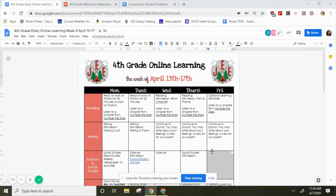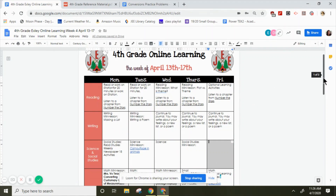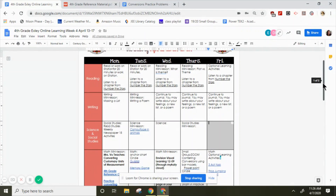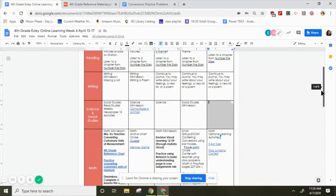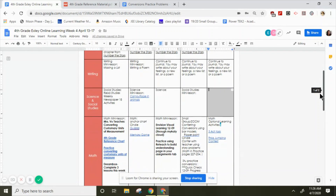Hey guys, it's Mrs. Vu. We are looking at the fourth grade online learning calendar for the week of April 13th through the 17th, and I just wanted to give you a peek at Monday so you will understand how the lesson will go.